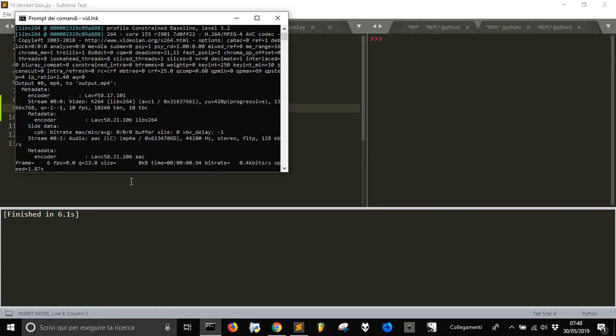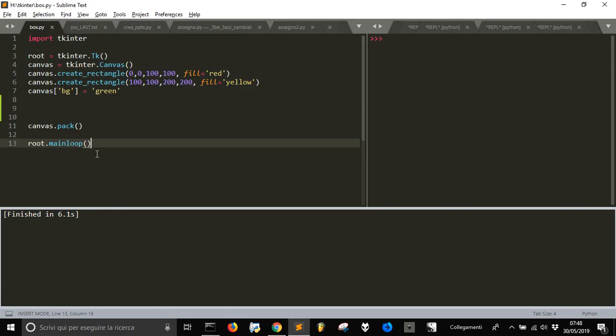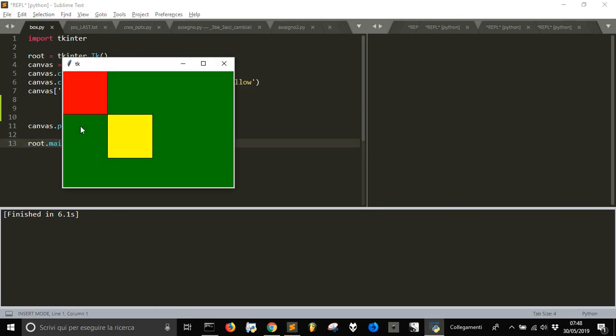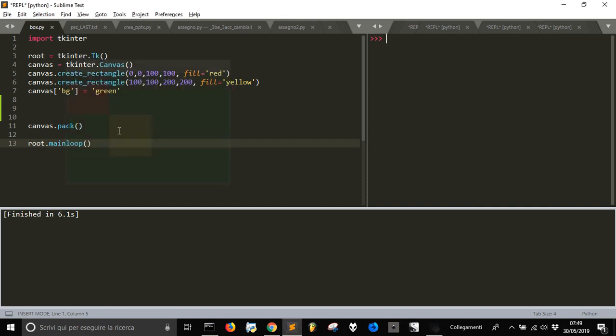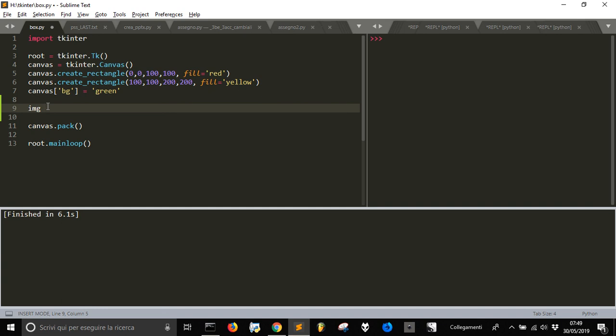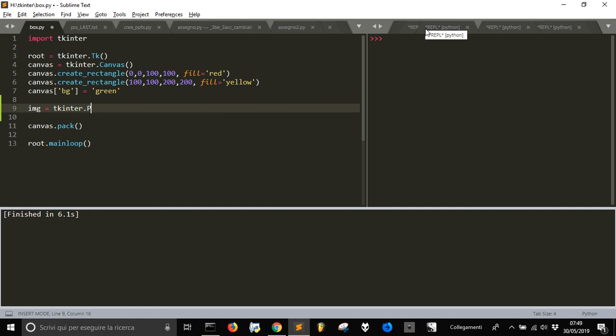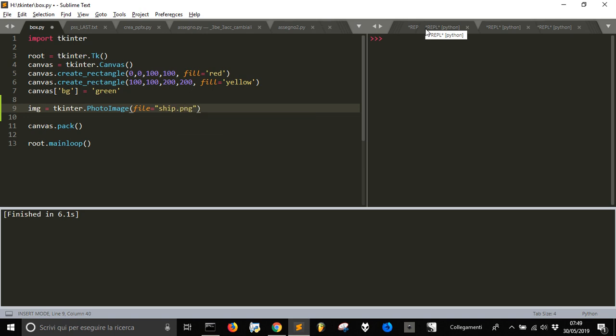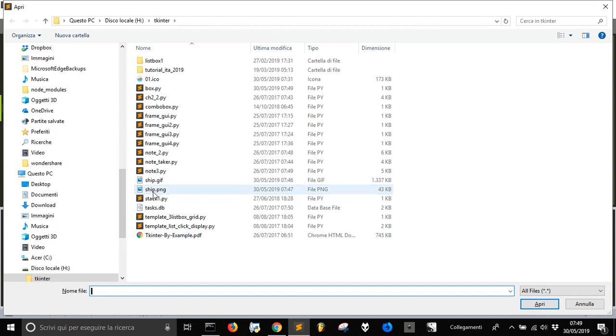In the last video we saw how to create a canvas with two rectangles. Now we want to create an image with the tkinter.PhotoImage class that requires a file. We have a PNG file named 'ship' in our directory - that is this one.